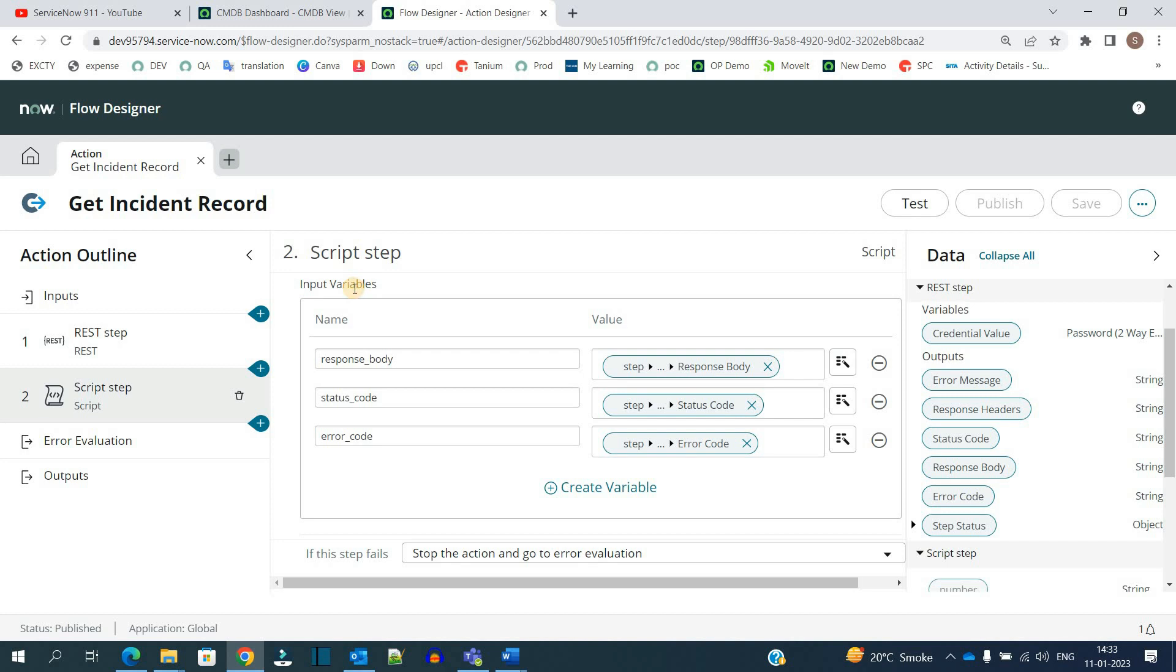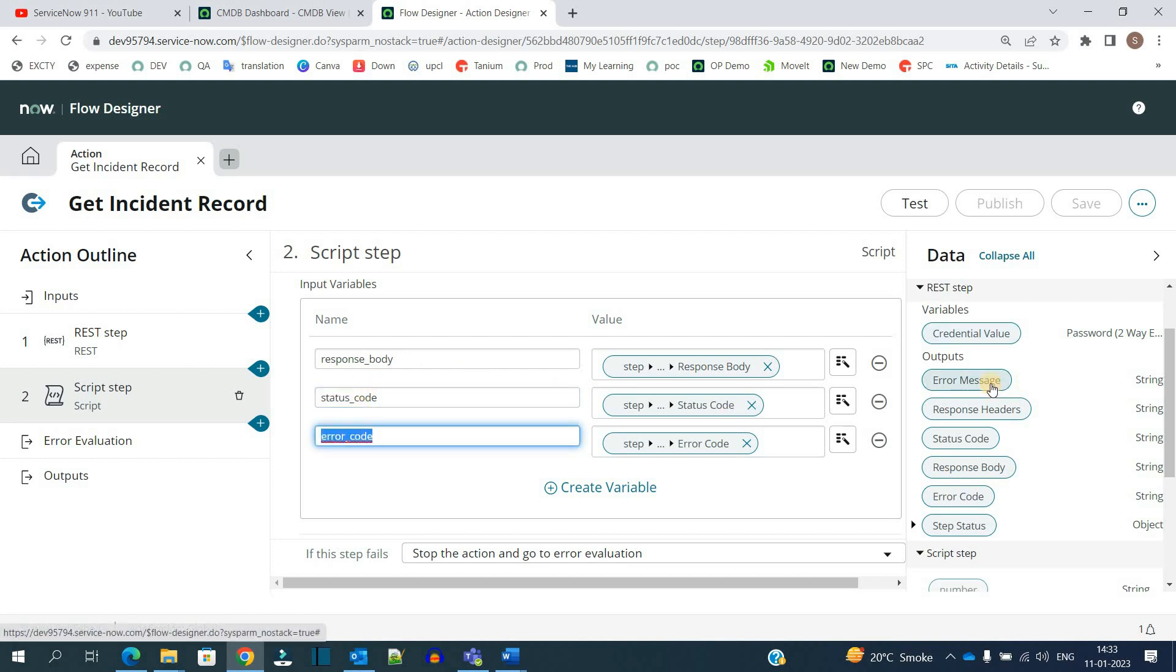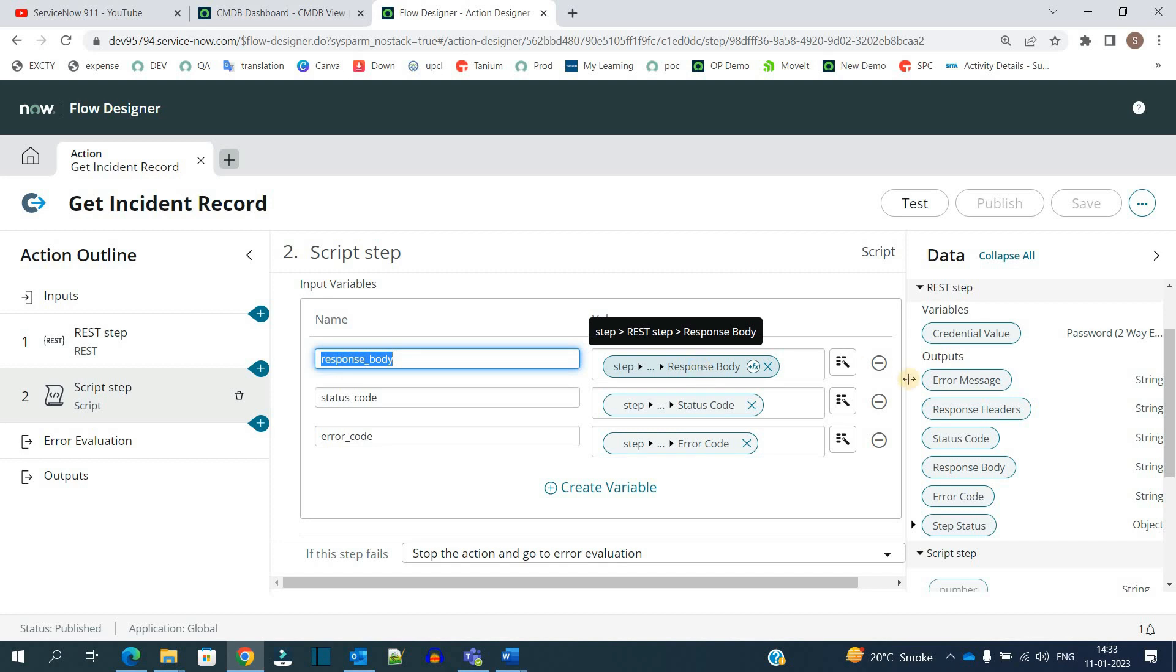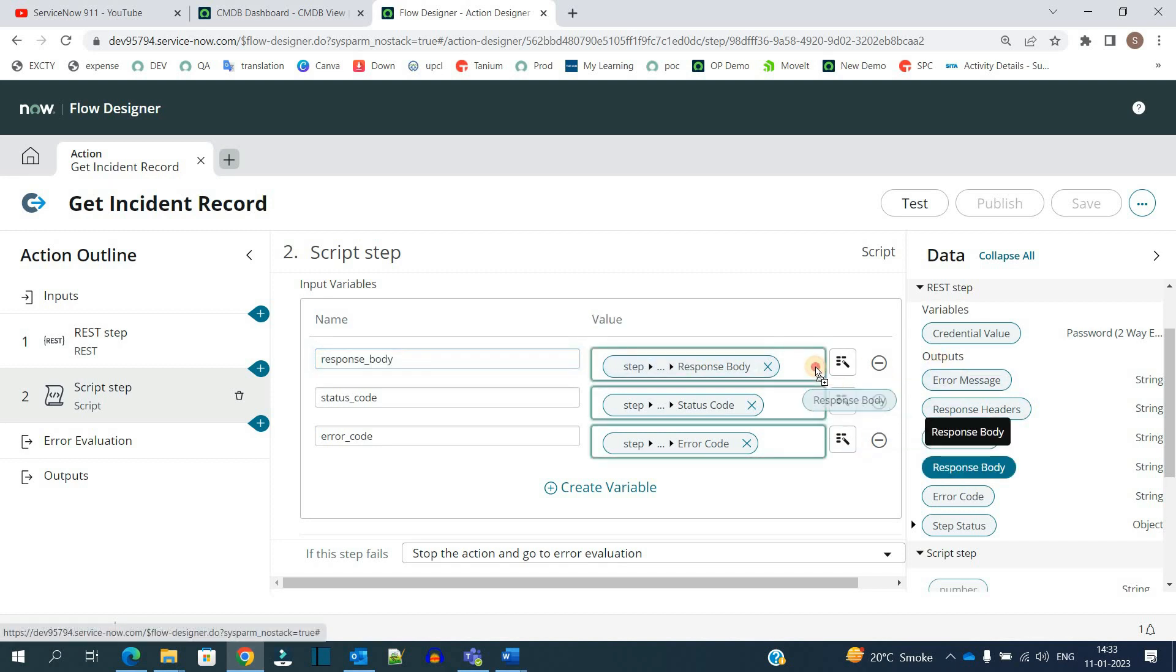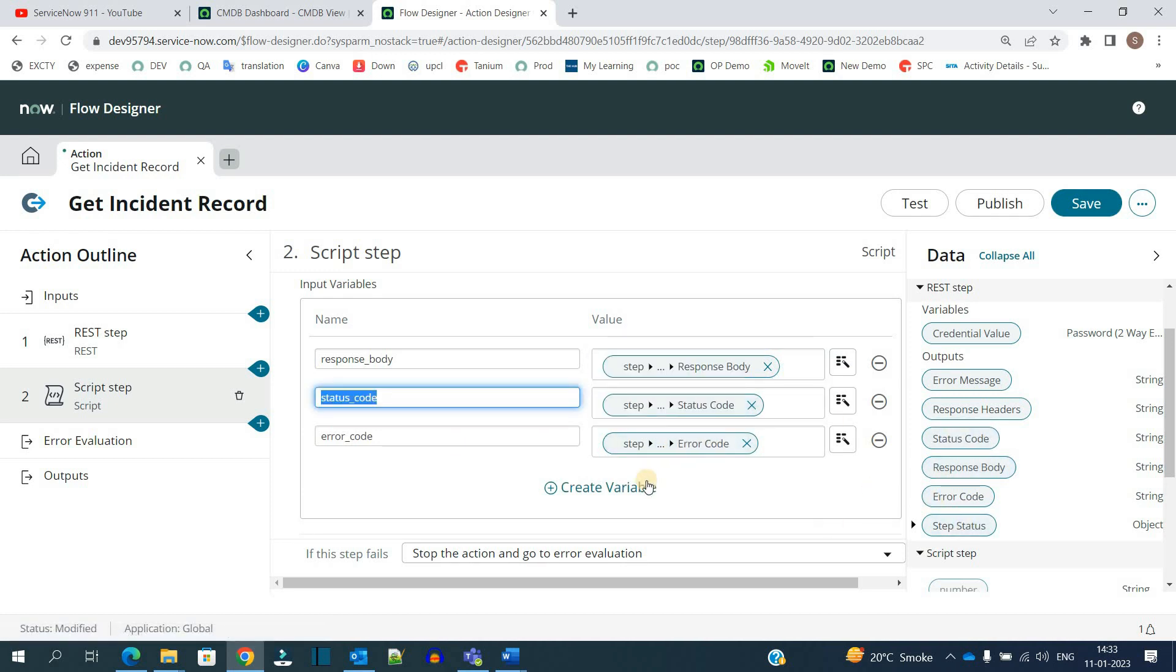In the script, I have added the input variables: response body, status code, and error code. I just assign the values which are received from the output. In the response body variable, we have added this response body from here - just dragged it like this. We have added the status code and the error code. If you want, you can create more variables.